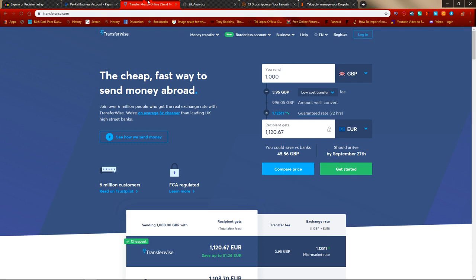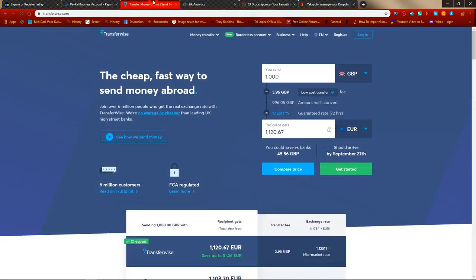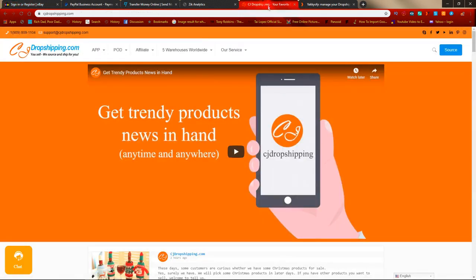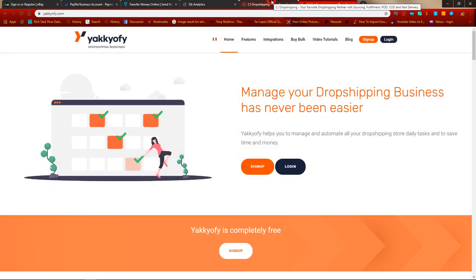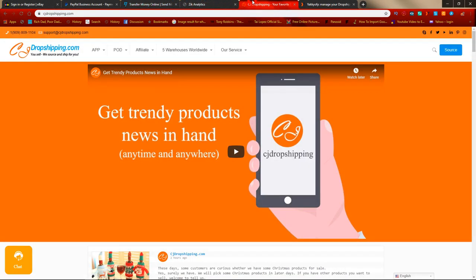The reason I recommend a TransferWise account is this: when you open your CJ Dropshipping and Yakify accounts, those platforms accept payments in US dollars. If you sell on ebay.co.uk you get paid in British pounds; on eBay France you get paid in euros. But when you fulfill orders on CJ Dropshipping or Yakify, you need to pay in US dollars. You can top up from British pounds using PayPal, but PayPal has a high conversion rate.